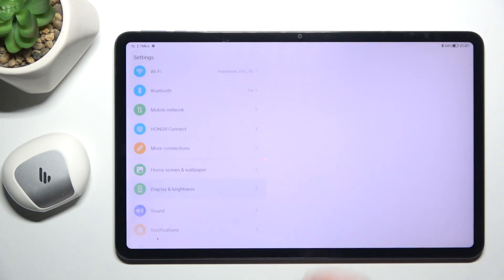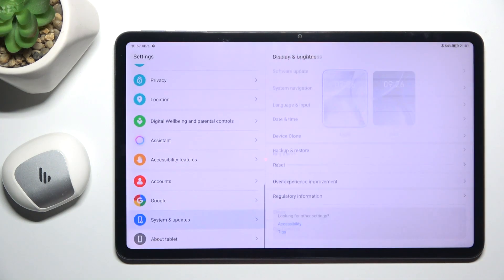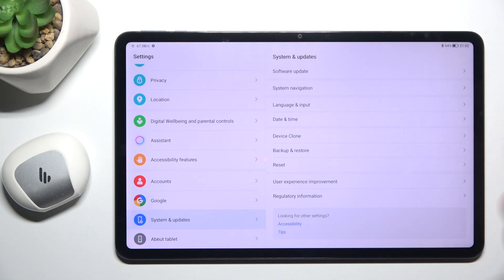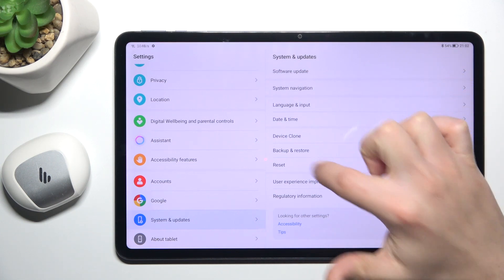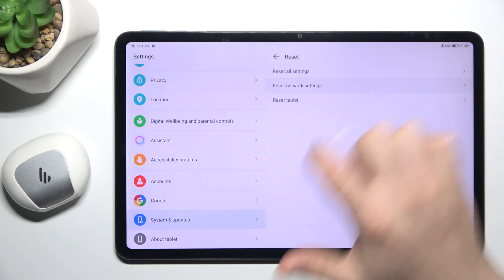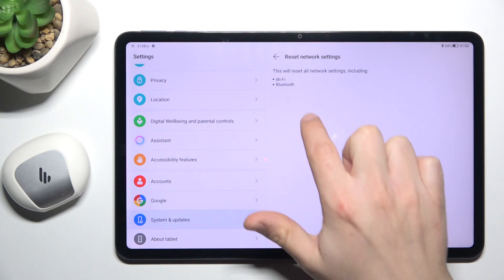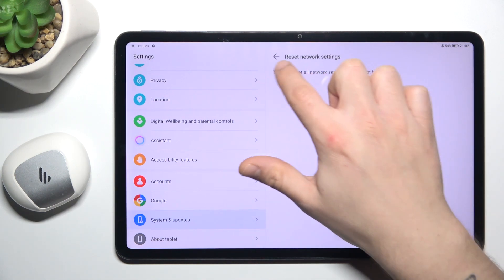let's open the settings, then swipe down to the system updates, now choose reset and tap on the network settings. As you can see the Bluetooth is included here, tap on the reset network settings two times.